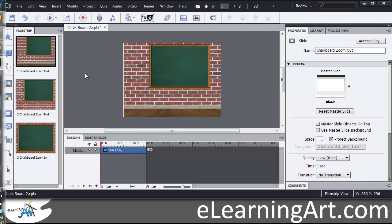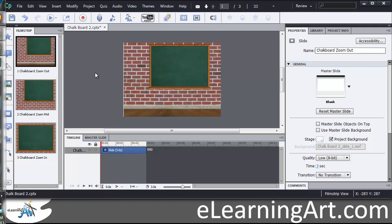So now you'll see that we've inserted the slides from PowerPoint, and it's going to show up. Here are the three different views that we had: the zoom out, the transition zoom, and the zoom in. Now we can edit the various components that were pulled out before, which would be the character and the text.